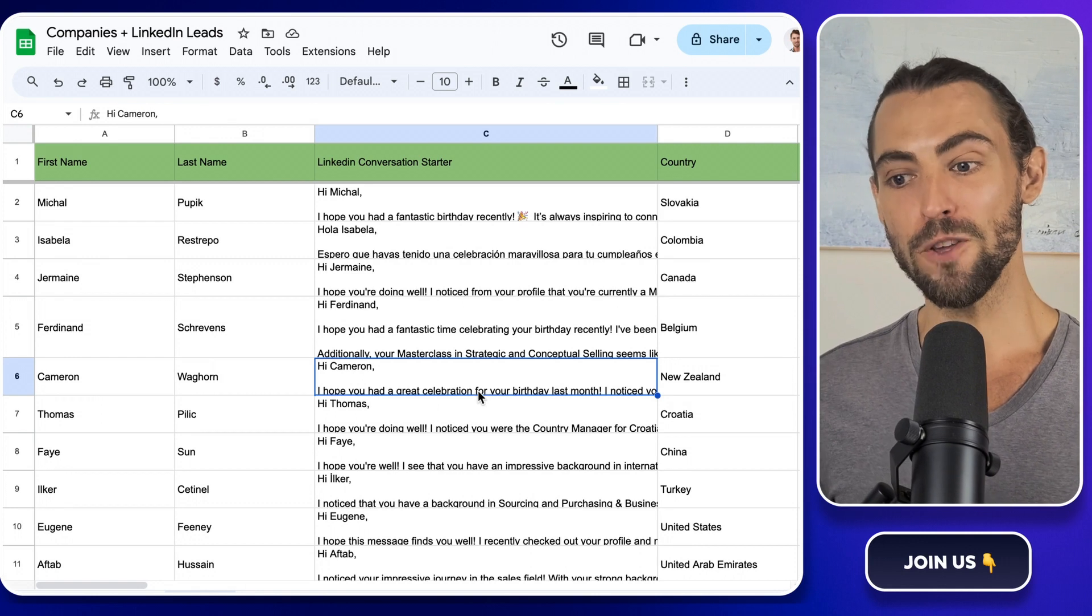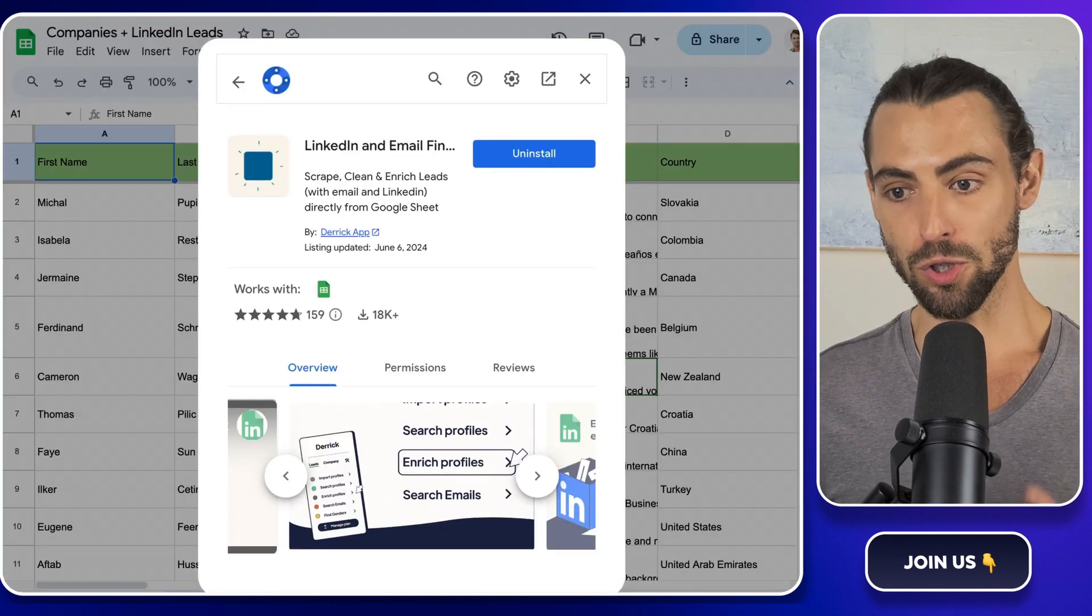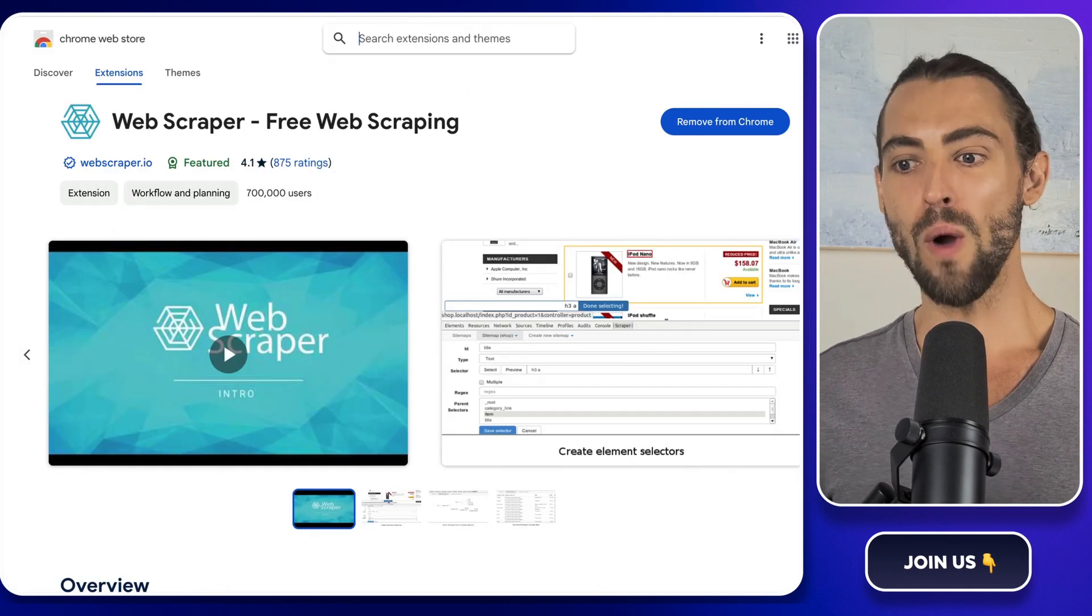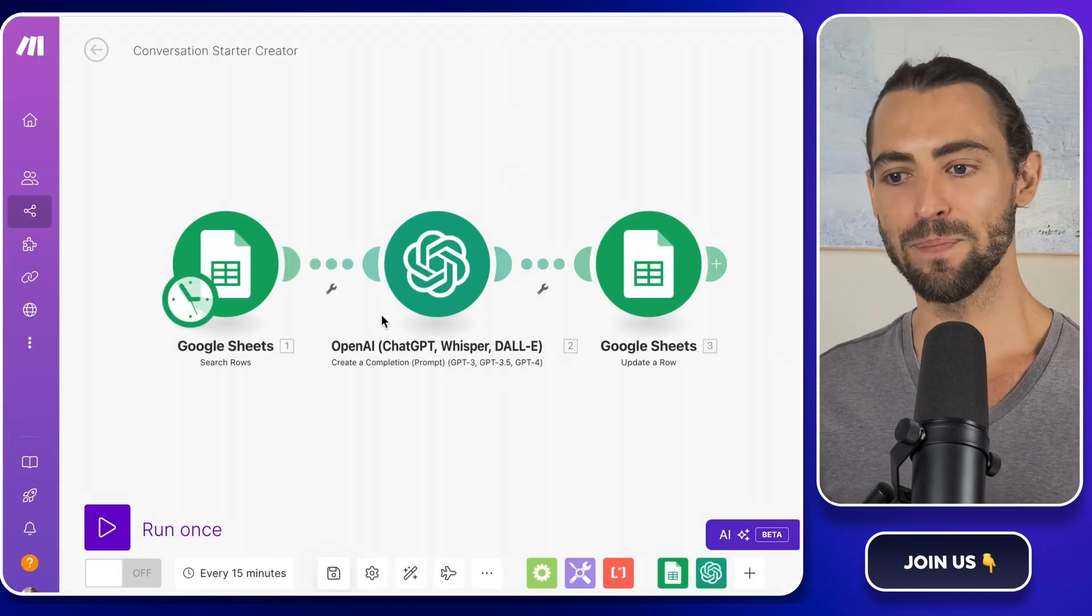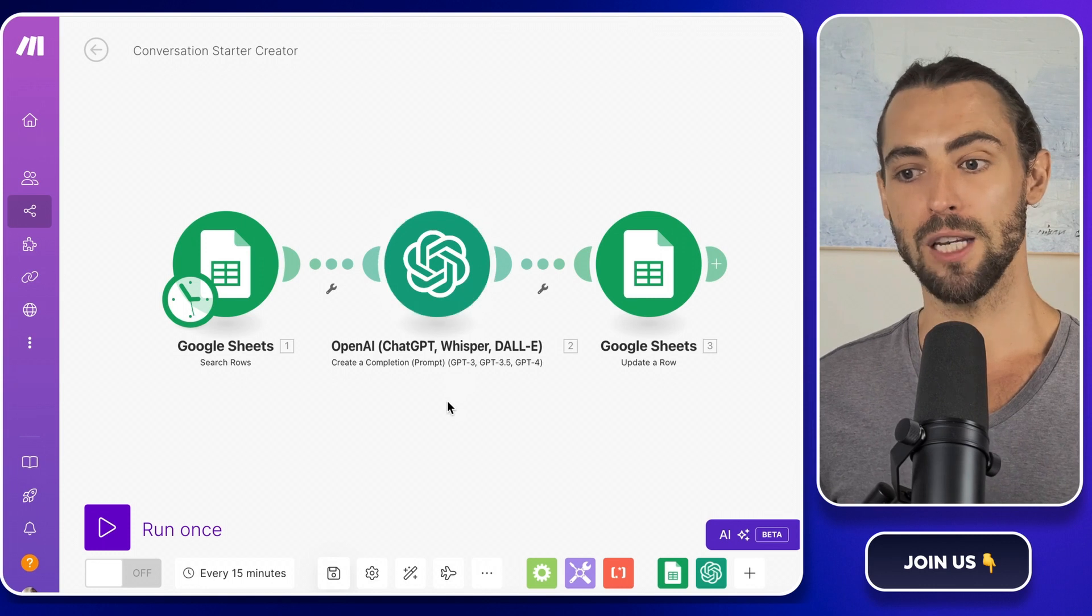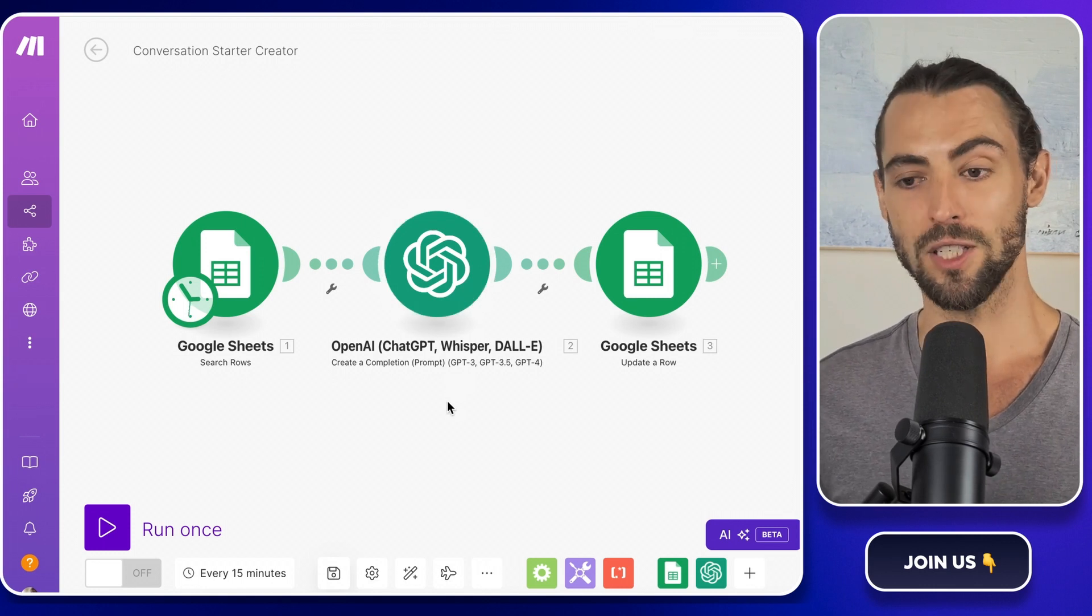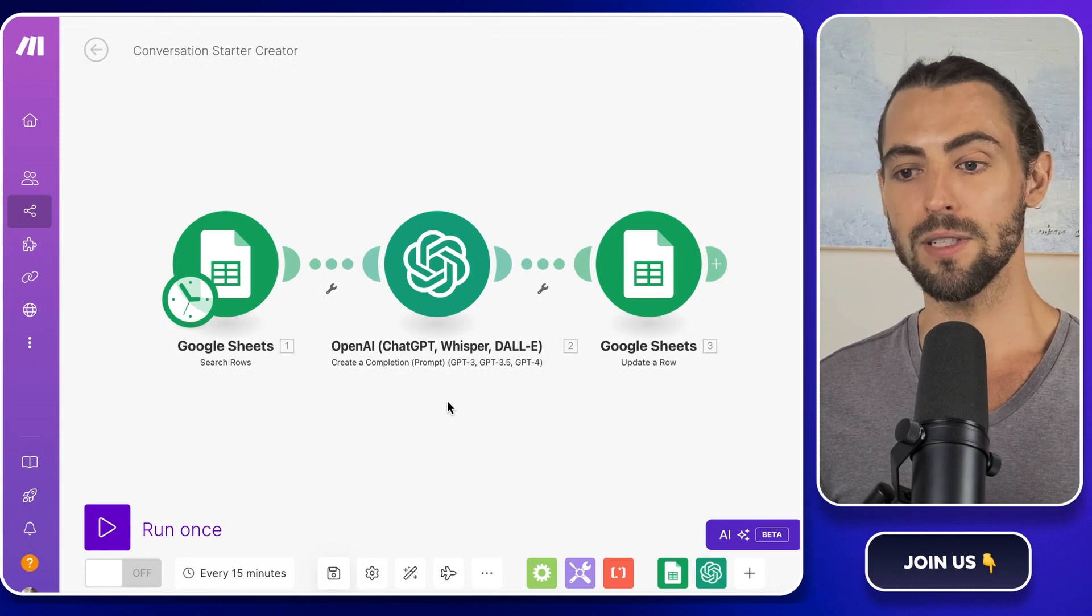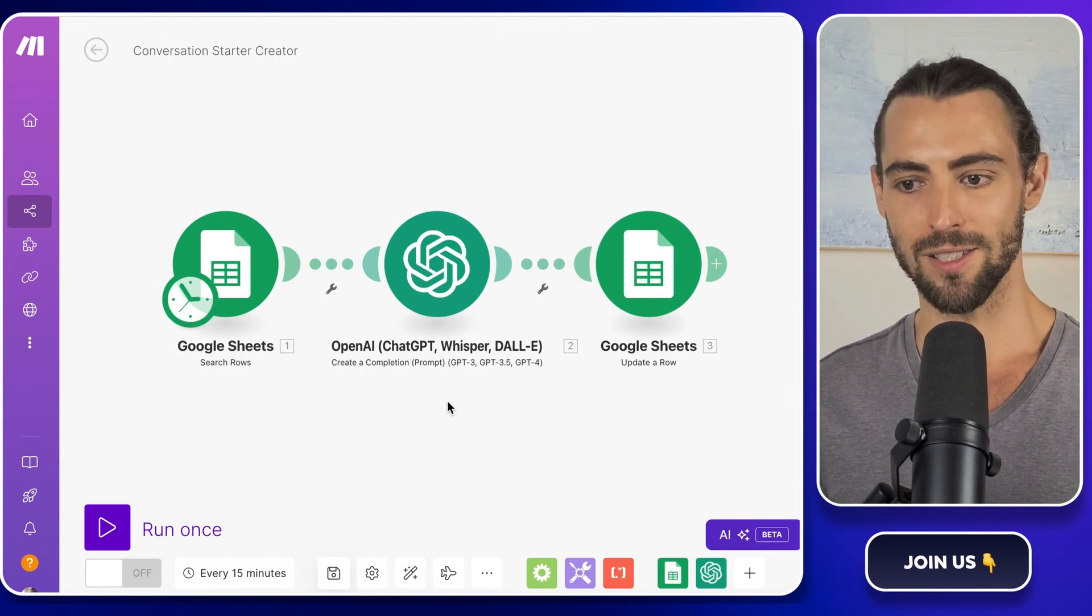First up, we're using a few amazing tools today: Make.com, Google Sheets, the Derek extension for Google Sheets, the Web Scraper Chrome extension, and OpenAI. These tools are like your best buddies for automation and data collection, making your life so much easier.